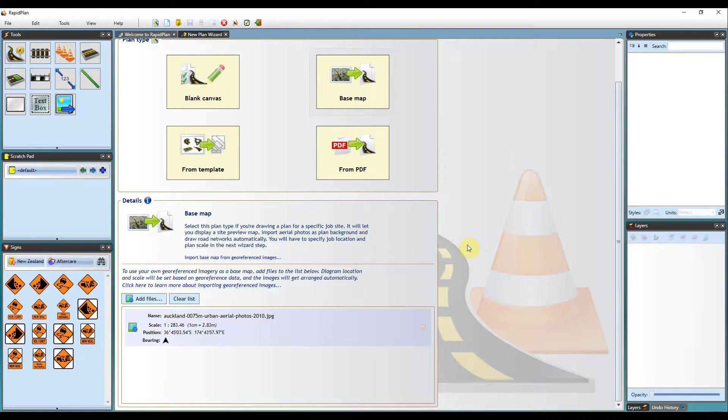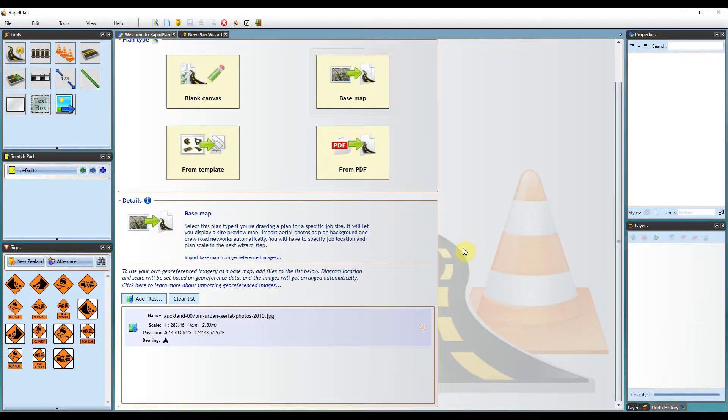which is a .jpg file with an accompanying .jgw extension file, or a .tab file. You can also import a zipped folder that contains both the image and geo-referenced file. These will be extracted automatically by the software.